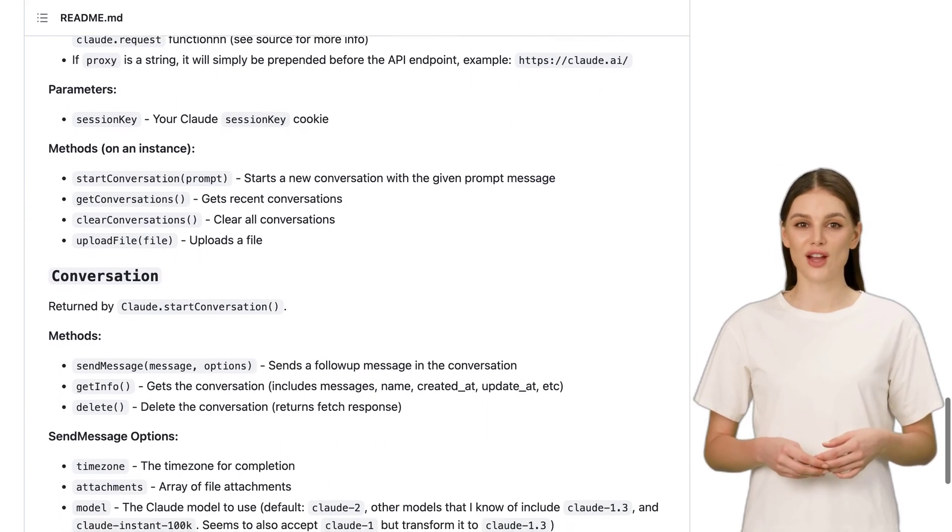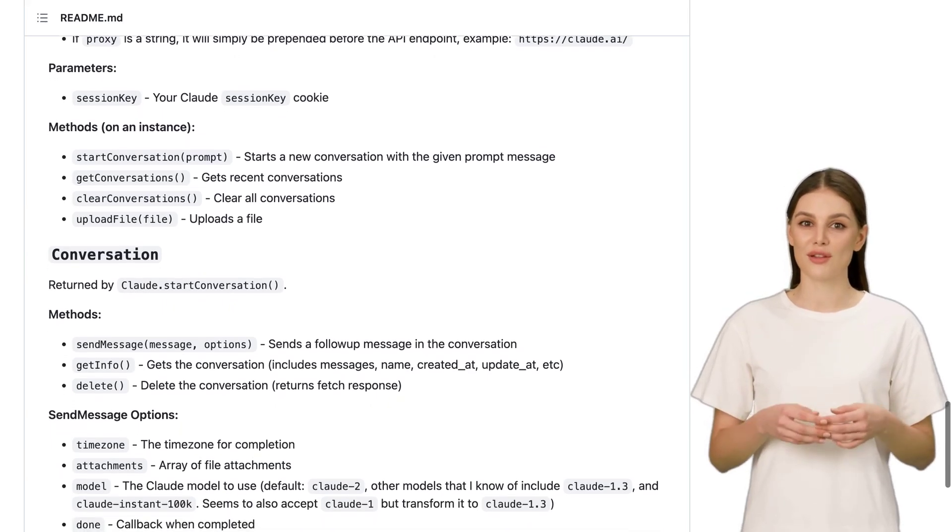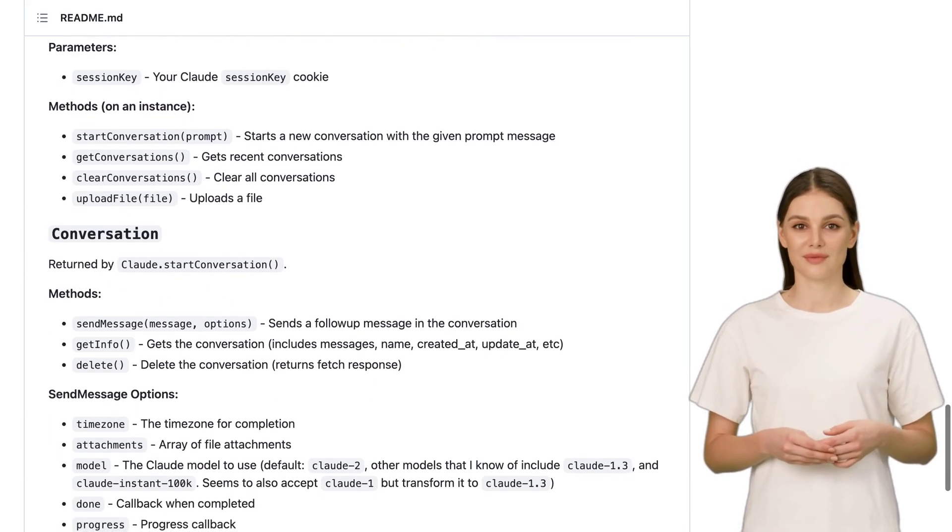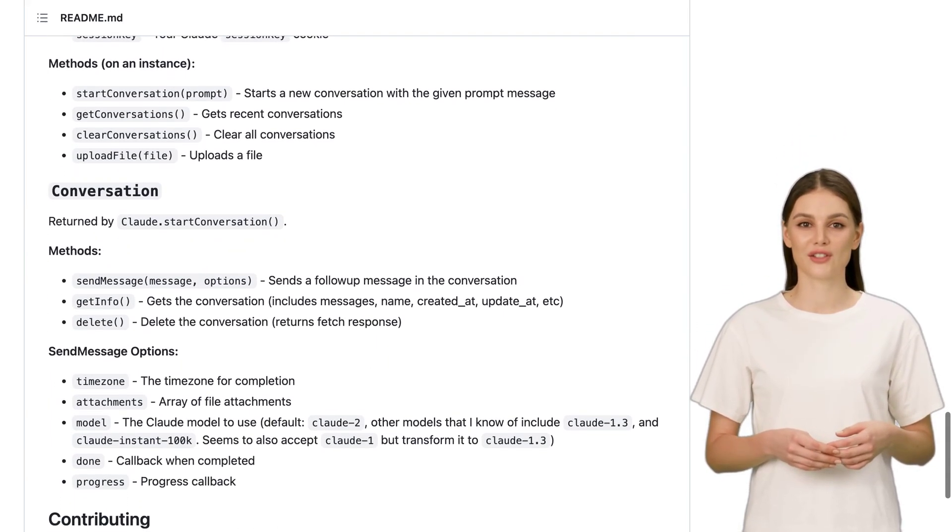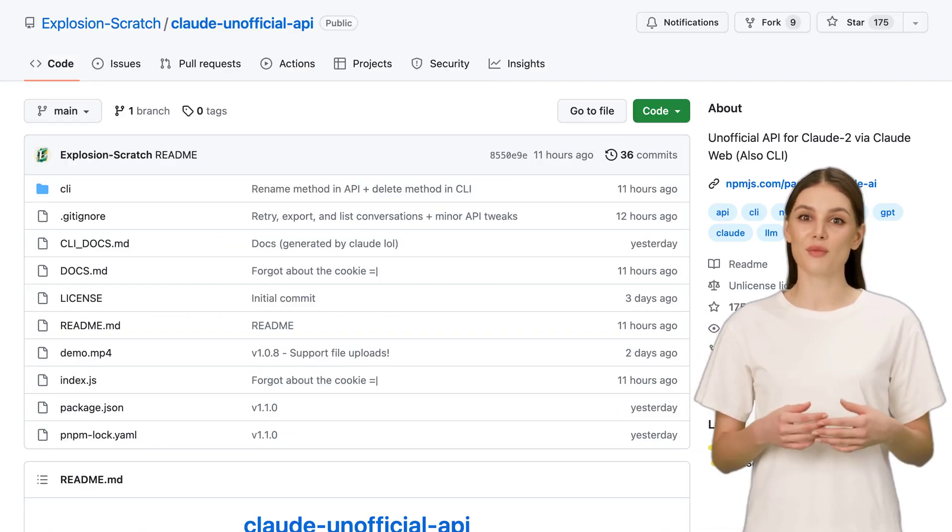So, what are you waiting for? Dive into the world of Claude and unlock the potential of AI like never before.